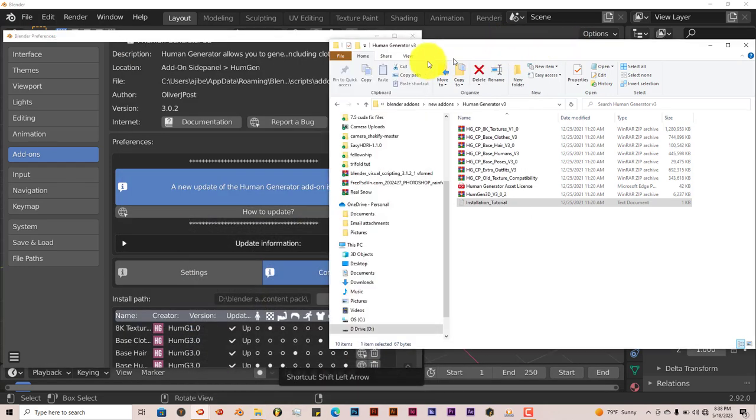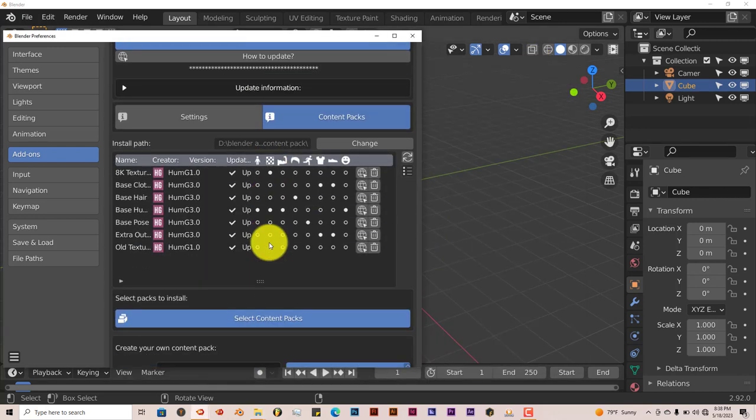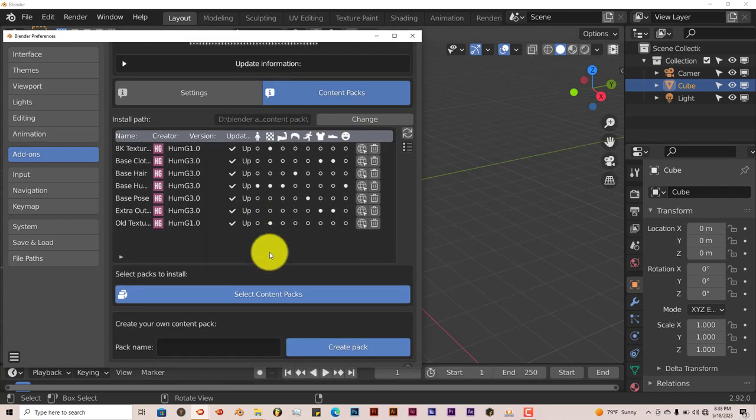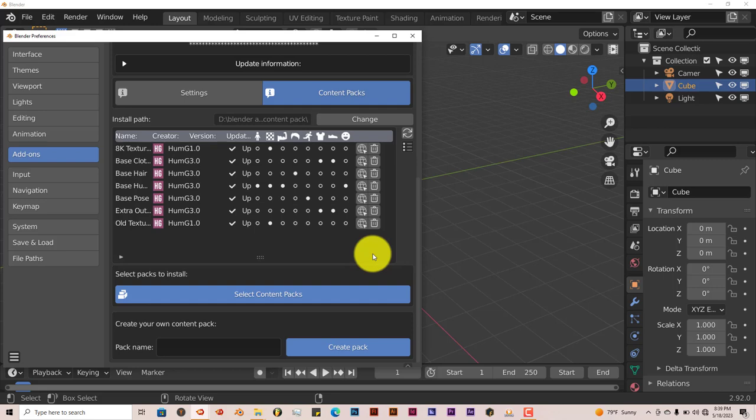Once that's done, then the add-on is ready to go. It'll say Select Content Packs and that's where you have to select all those unzipped folders to unzip them into the new folder that you've created. I know I'm repeating it, but it's a kind of strange and tedious process. Once you've gone through that, then it's ready to use.